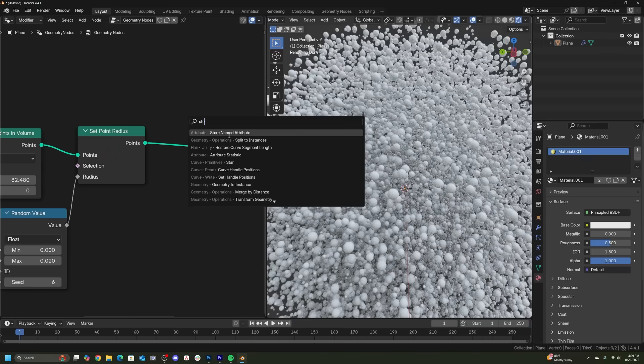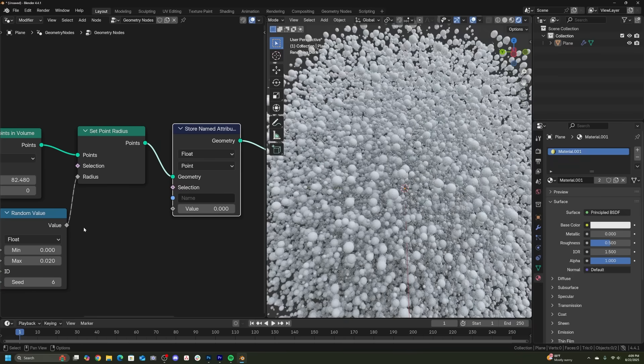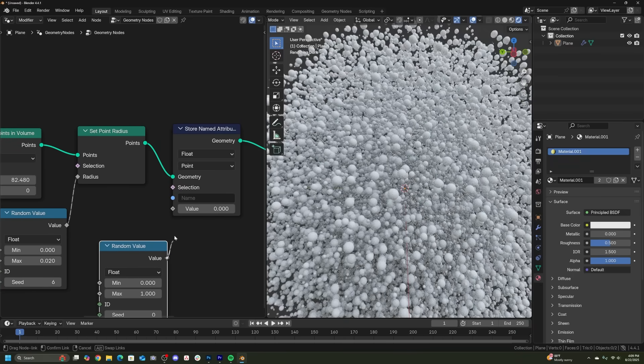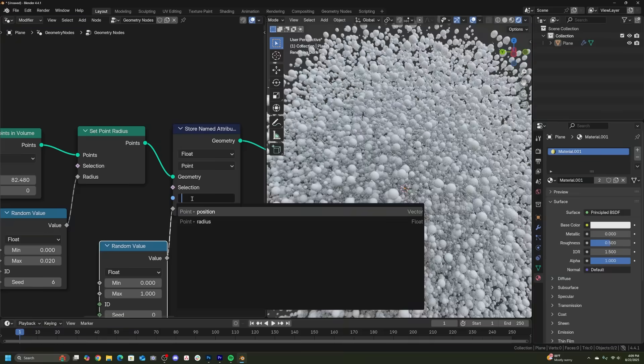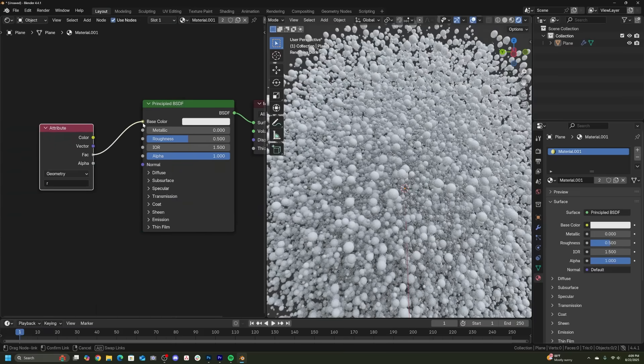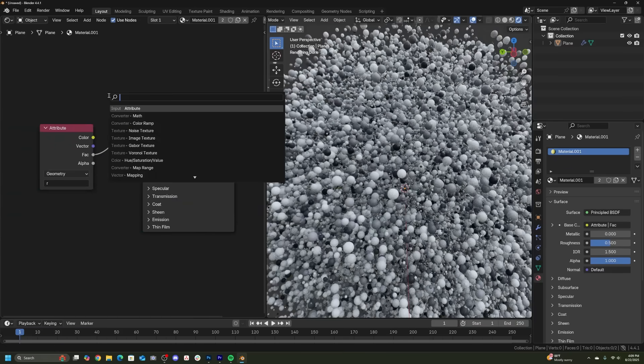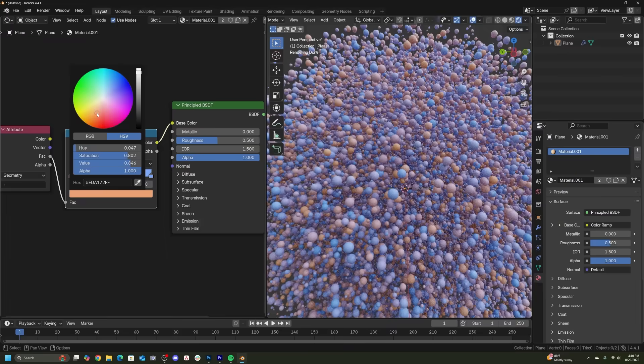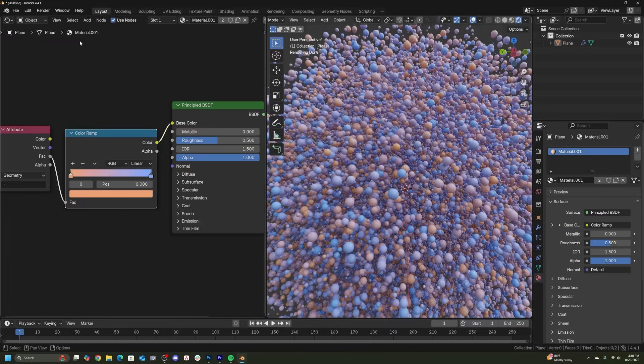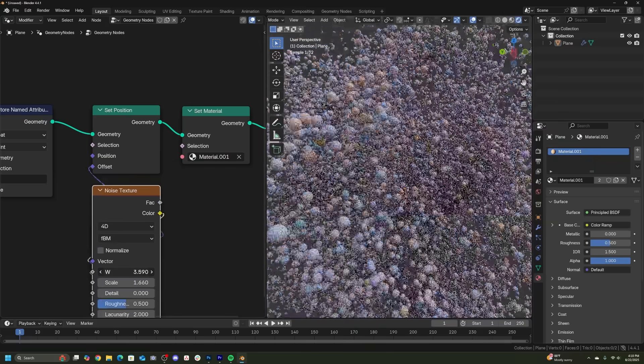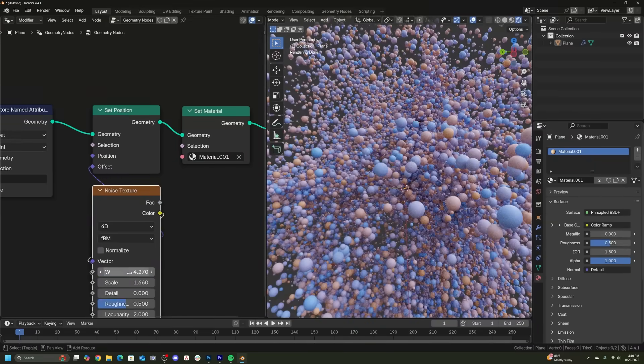Then what you can do is set up a store named attribute, plug that same randomization into the attribute. You can go to the shading, call that attribute and plug that into the shading so that you can also get random color in your animations and they stay put when the particles are moving around, which I think is really important.